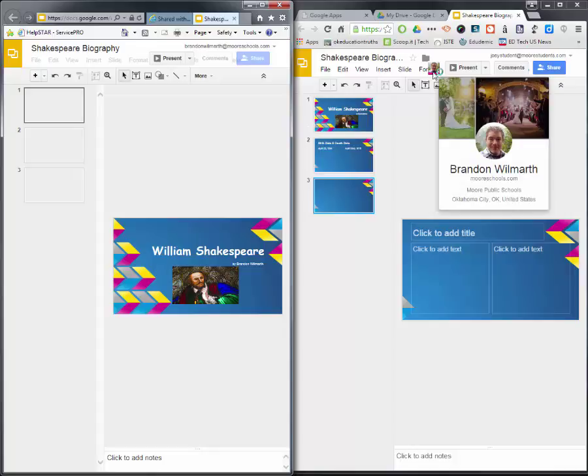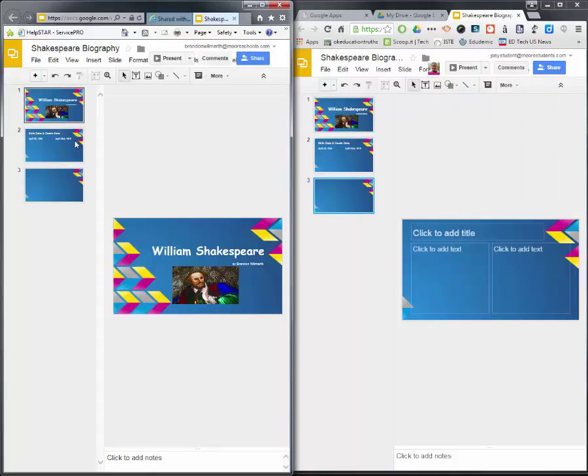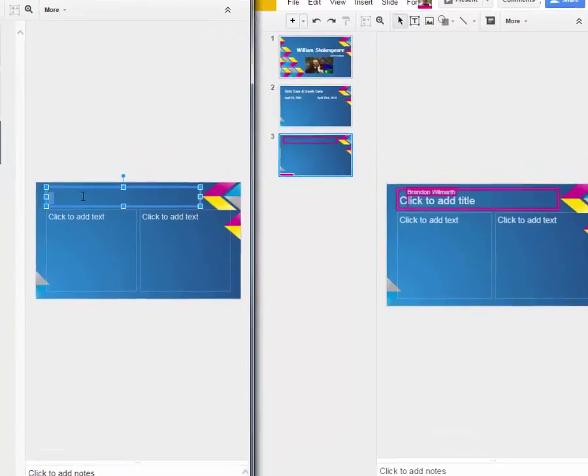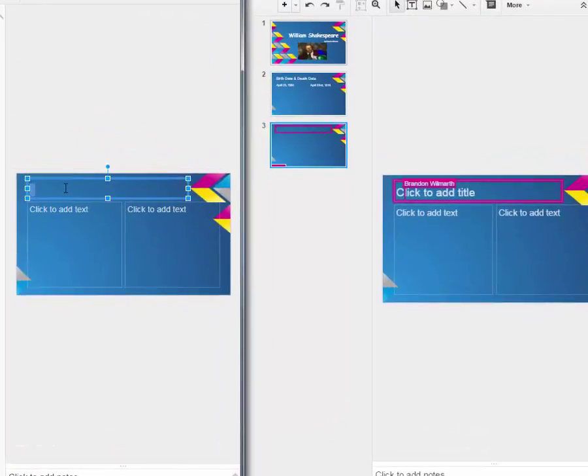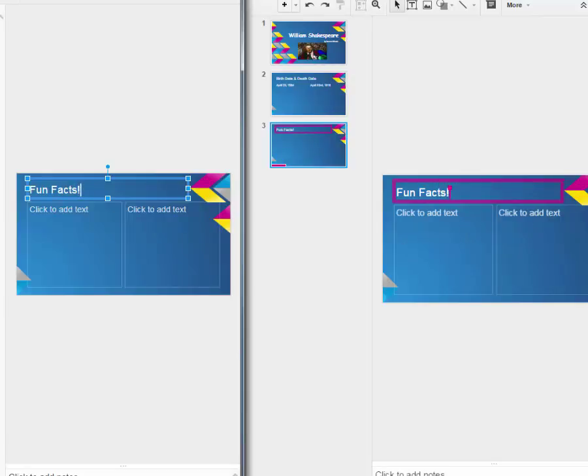So in Joey, he can see me. And then over here, I can see the slides. In fact, I'm going to help him because he gave me rights to edit. So I'm going to click on this third slide, and I'm going to type in on this third slide, fun facts. And notice how it's changing over here in Joey's slide. So Brandon Wilmarth is typing,